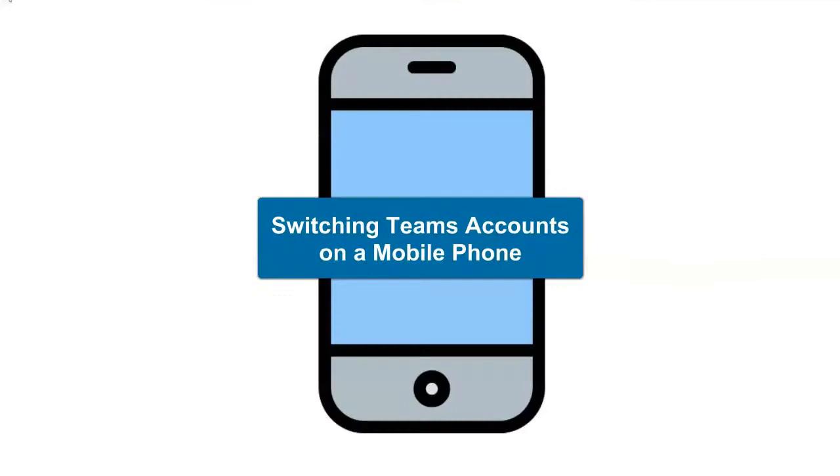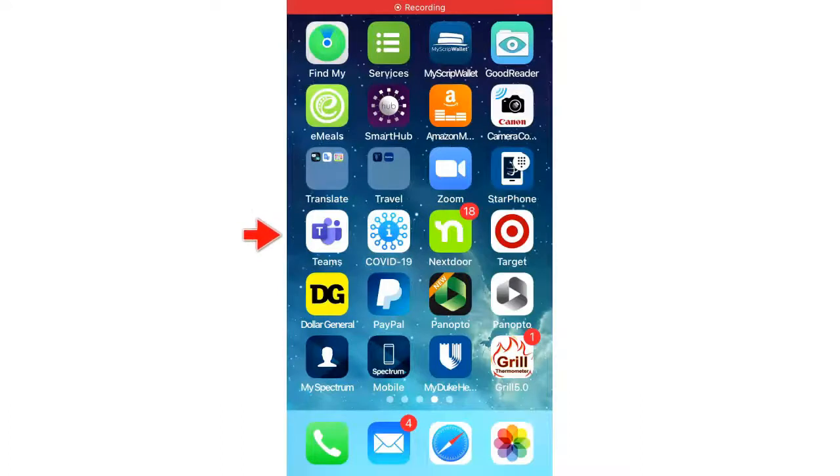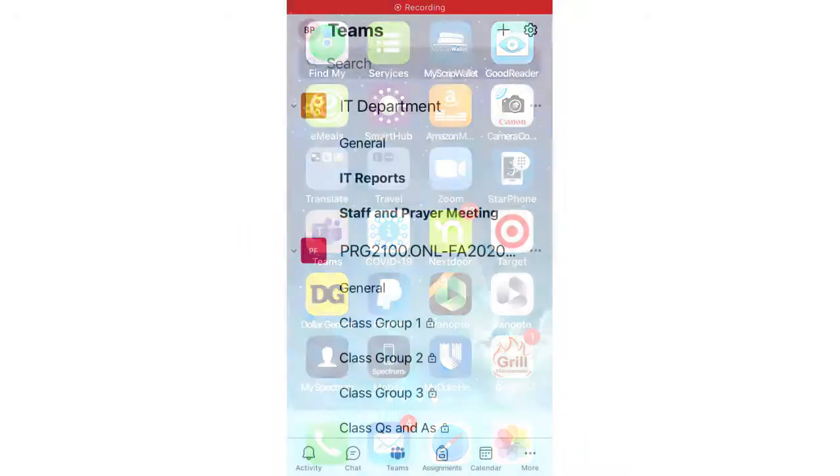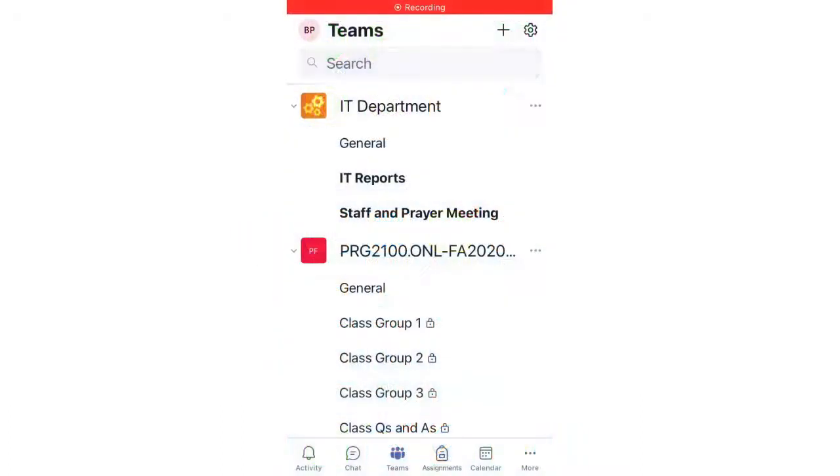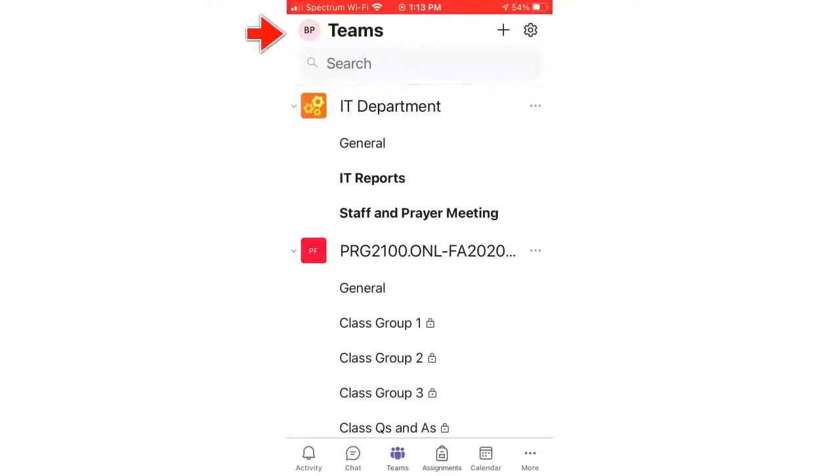Switching Teams on a Mobile Phone. This is a quick and easy function on phones. Here's an iPhone example. Simply open the Teams app and touch your account icon at the top left of your screen.